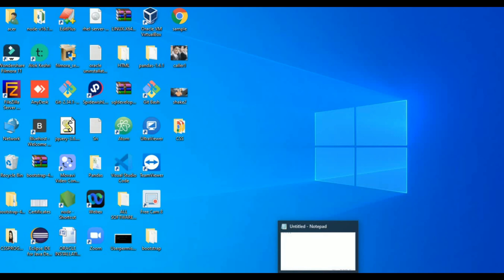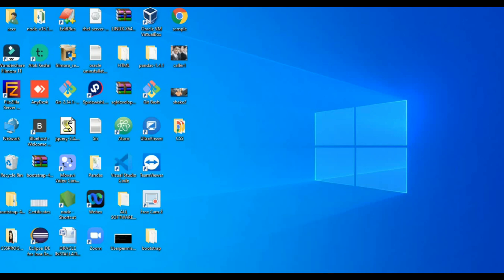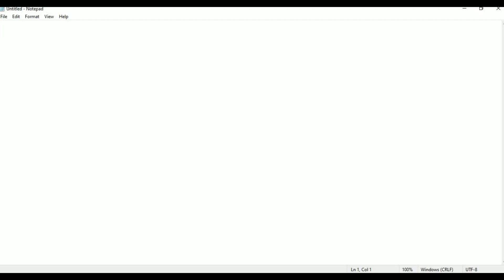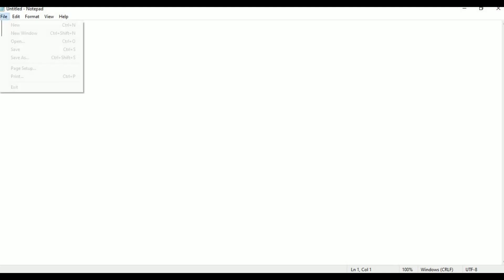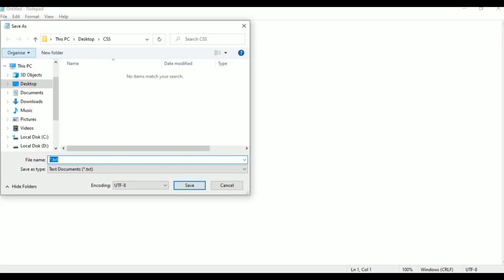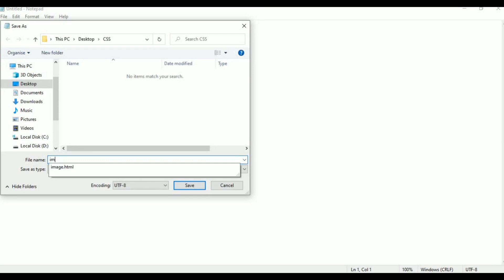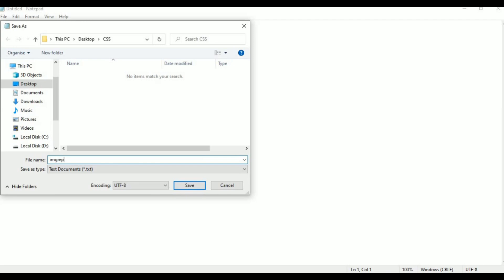Let me open the Notepad page. I am taking a new page in Notepad. Now I am saving it - similar process, click Save As. On the desktop in the CSS folder I am going to save. This is background image repeat dot html. This is the file name for today's class. Click save.